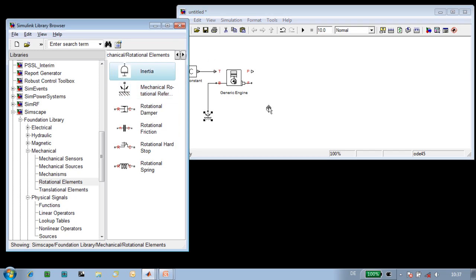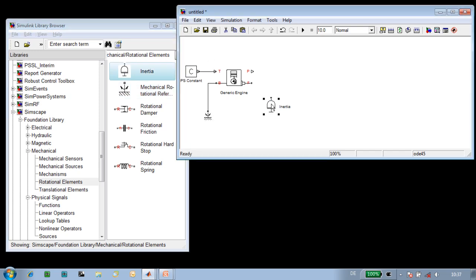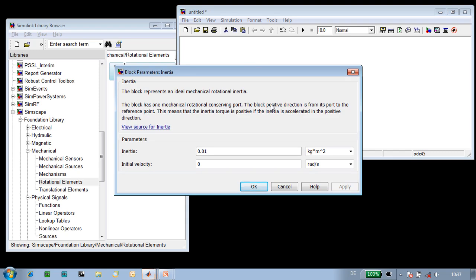We'll need to specify the inertia for that shaft, and we'll do that using this inertia block. We'll set the inertia to be 0.2 kilogram meter squared, and we'll set the initial velocity to be 800 revolutions per minute.